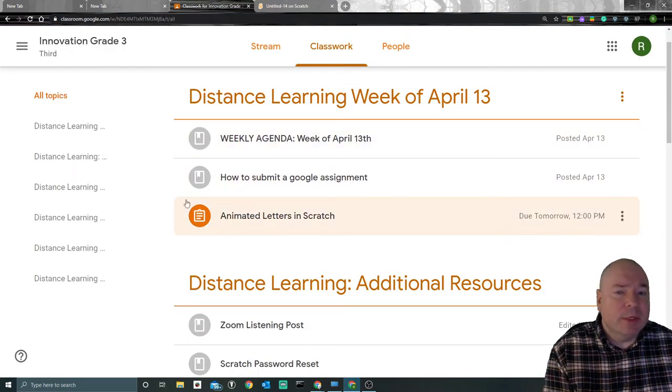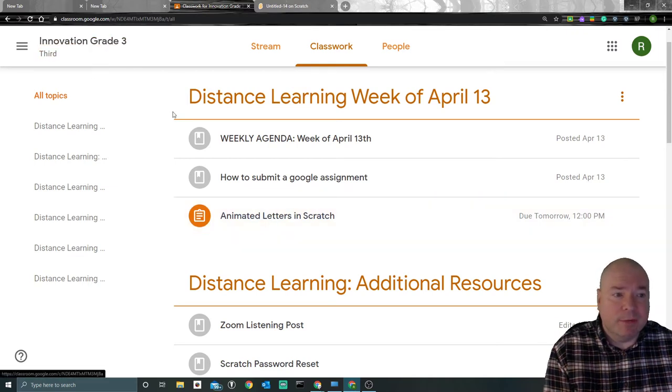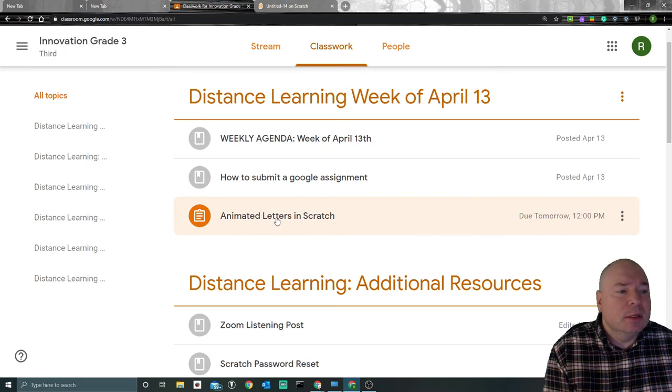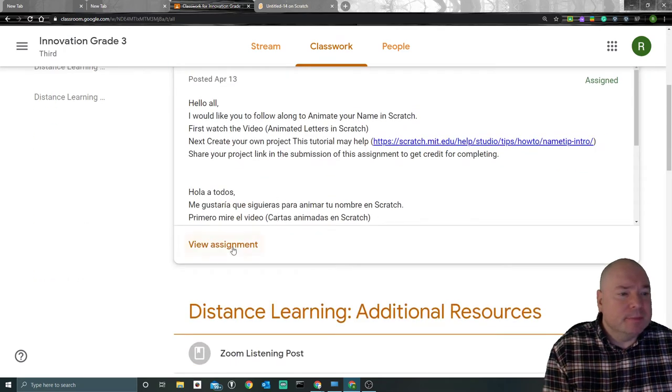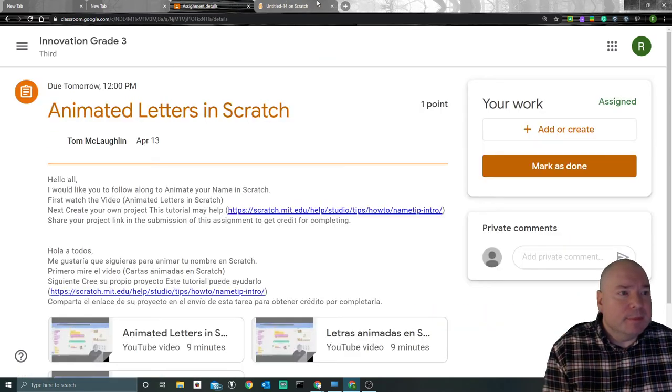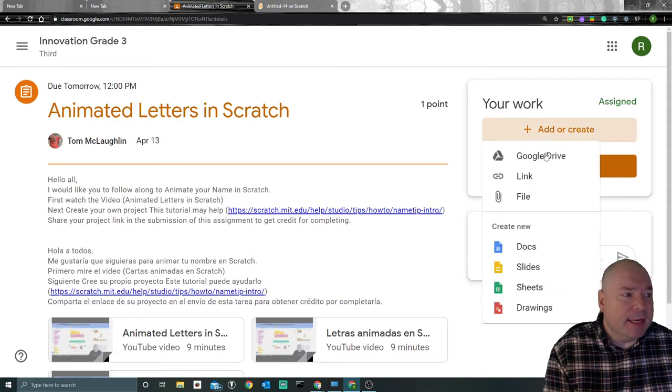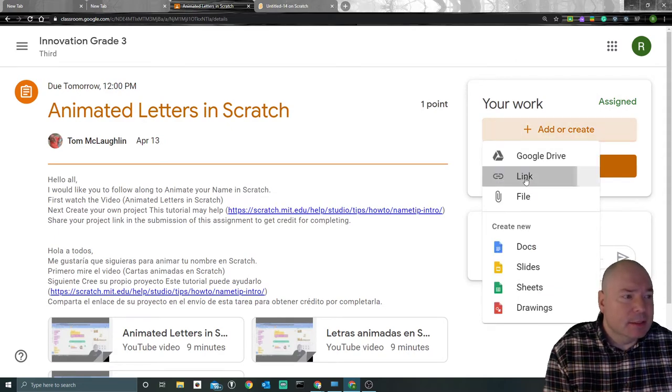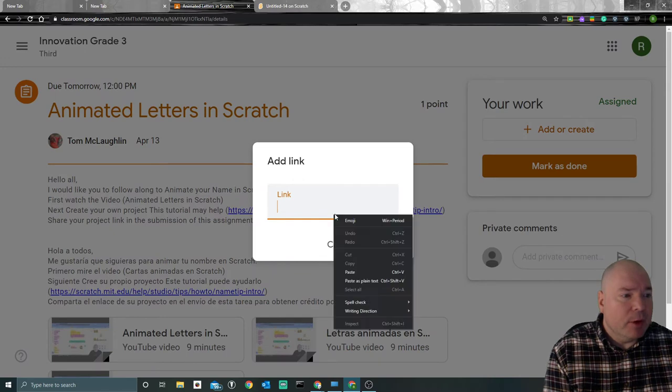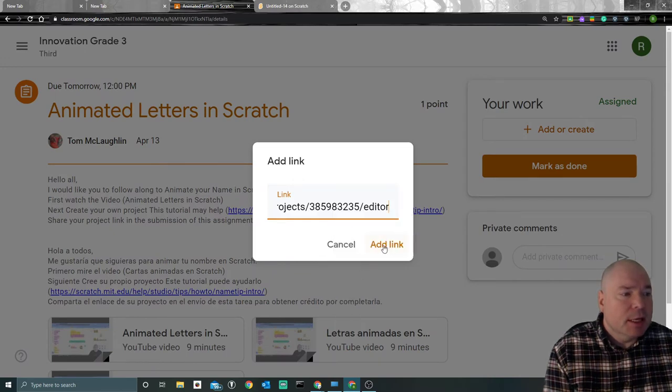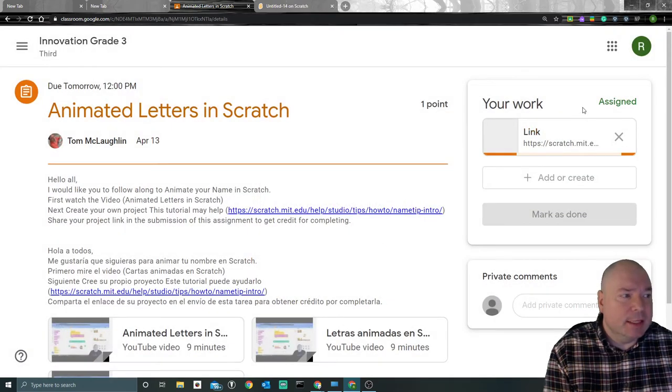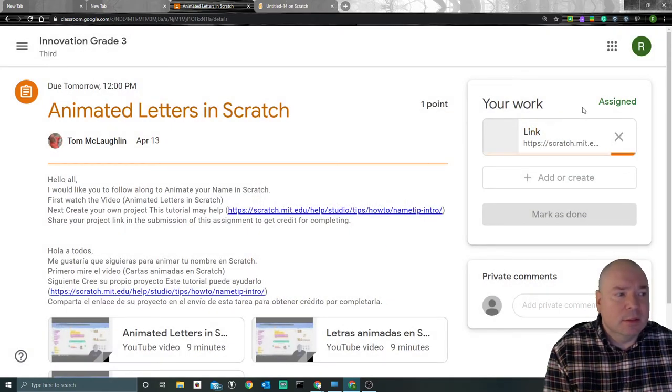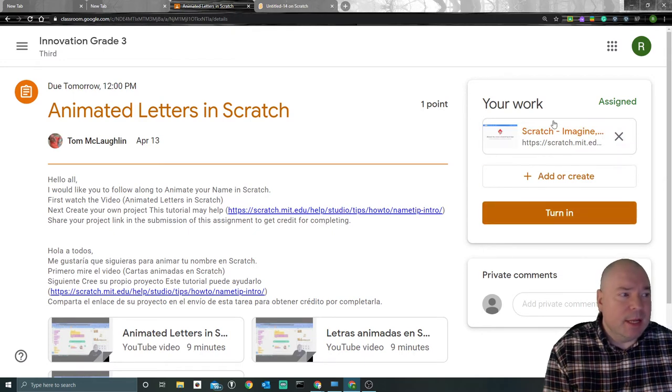Once we have done that, we want to go into the assignment. Let's say this is the assignment we're working on. You click on the assignment, we're going to view assignment, add a link, paste it, and then click add link. Once you've added the link, you're going to click turn in.